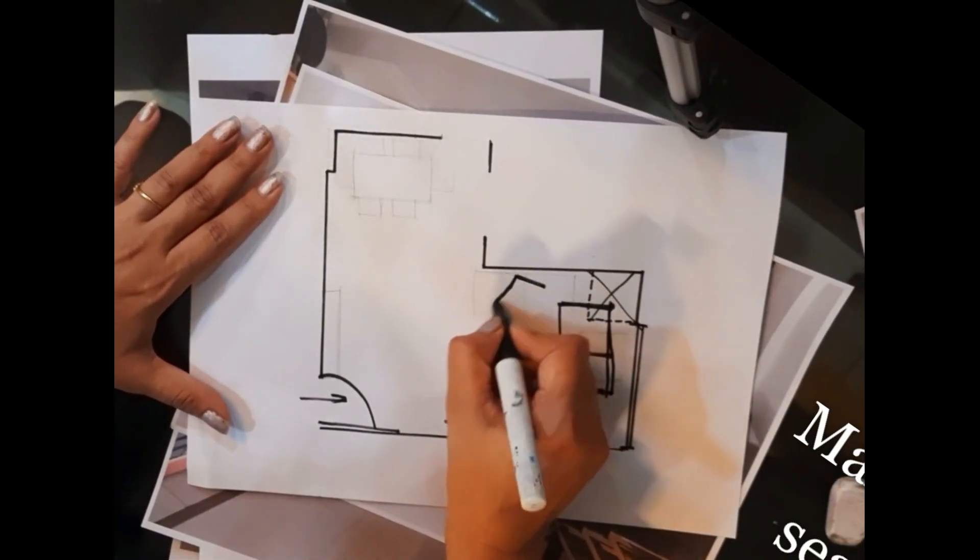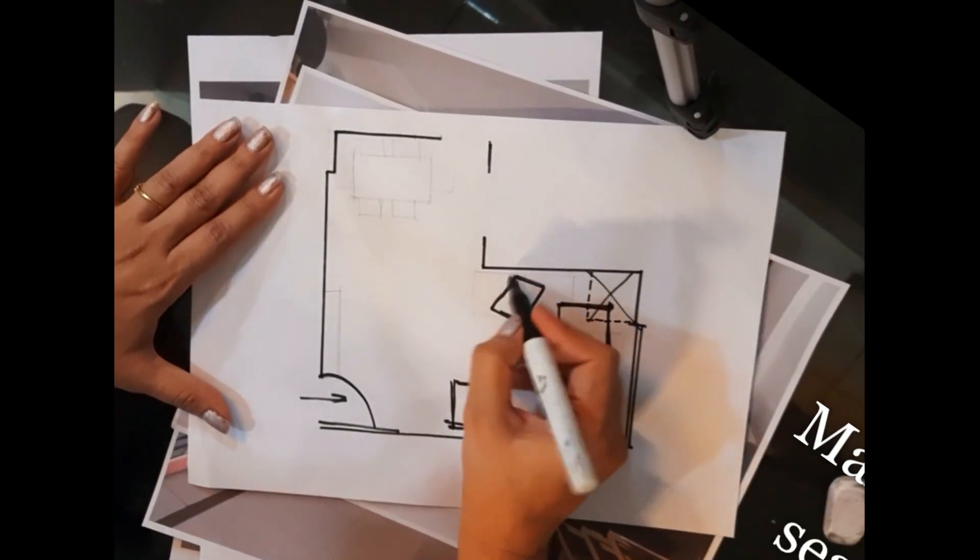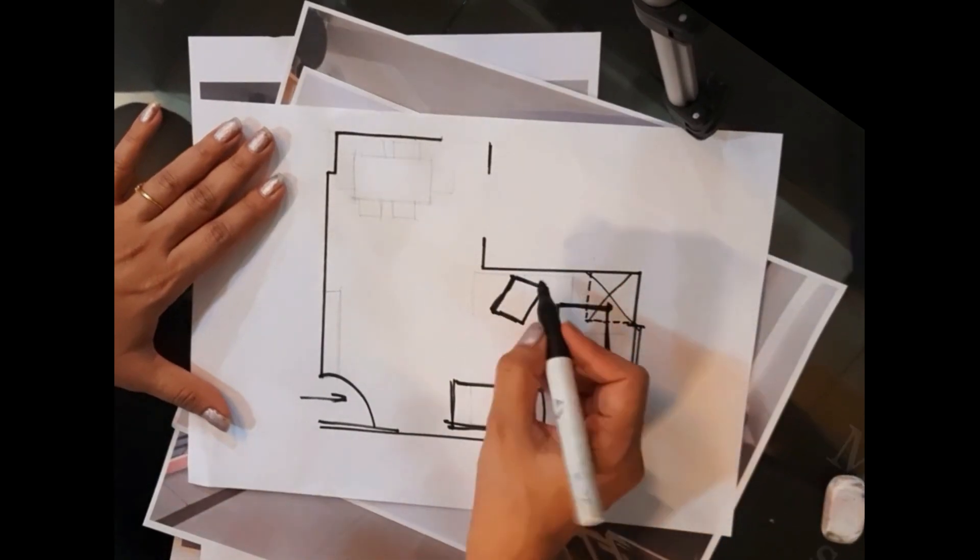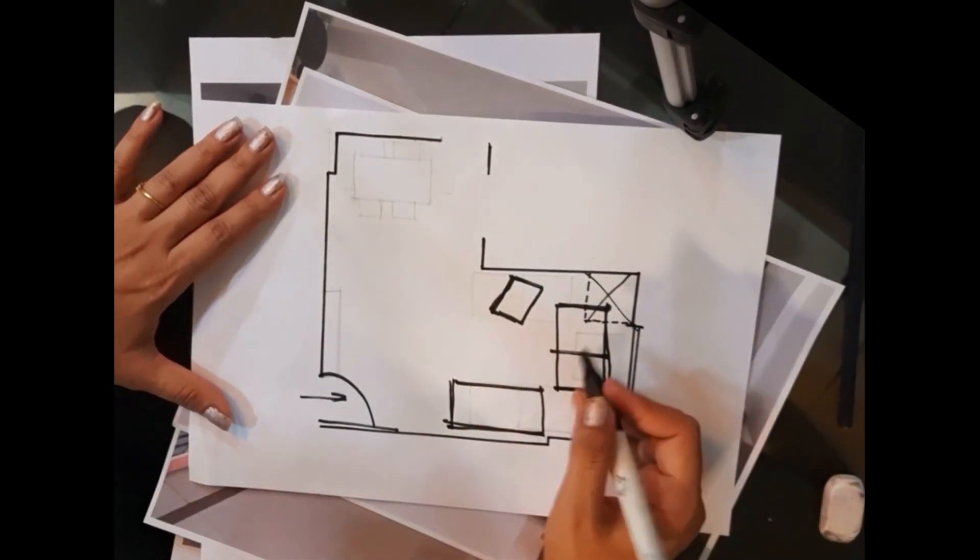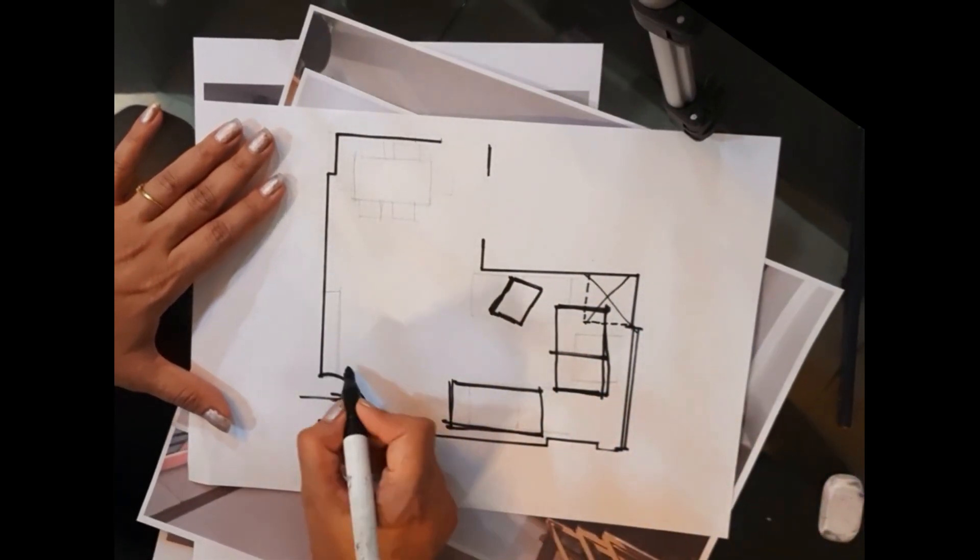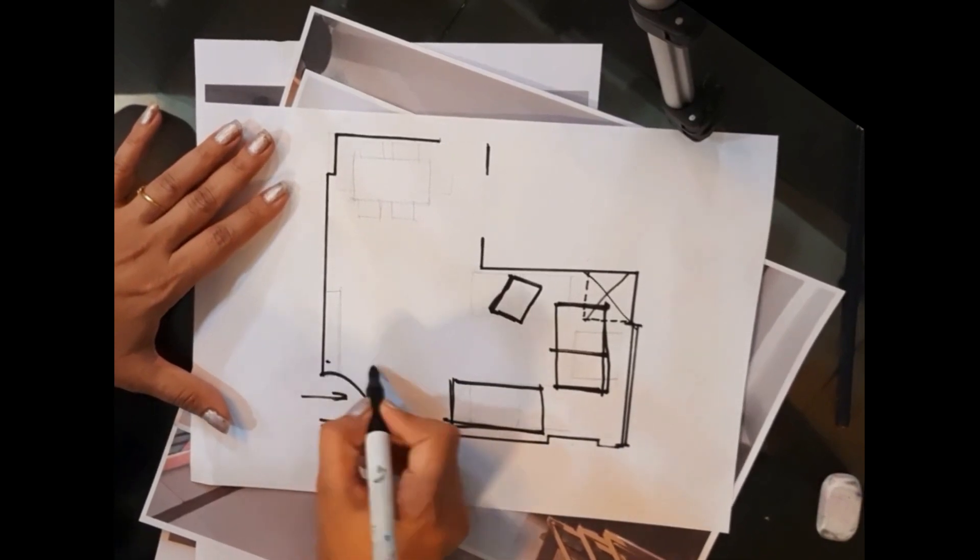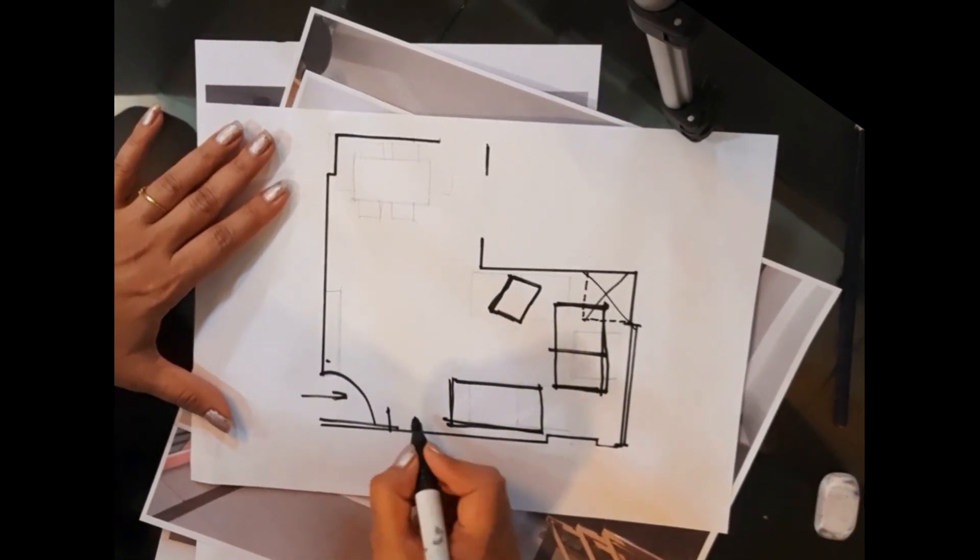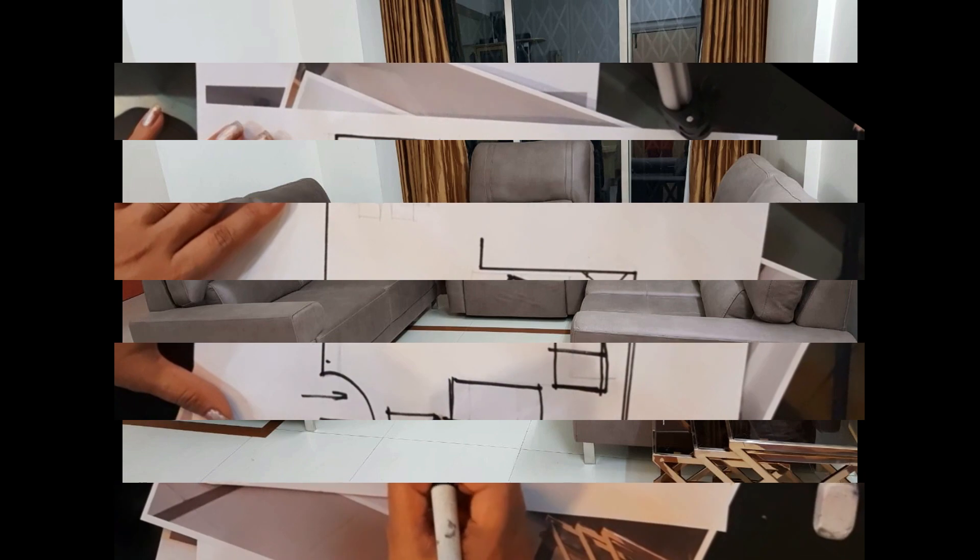The single-seater bulky sofa we have moved to the covered terrace and convinced the client to buy a comparatively small featured chair here. The shoe unit which was here, we have moved to this side of the sofa.